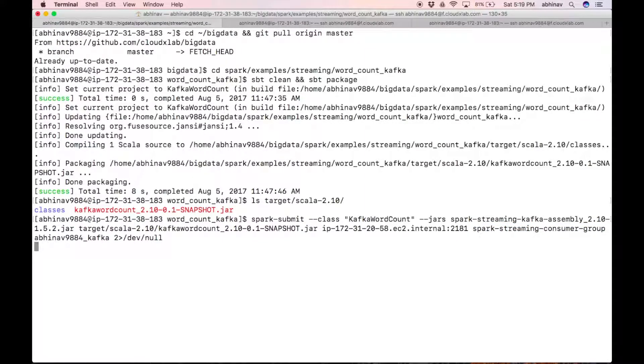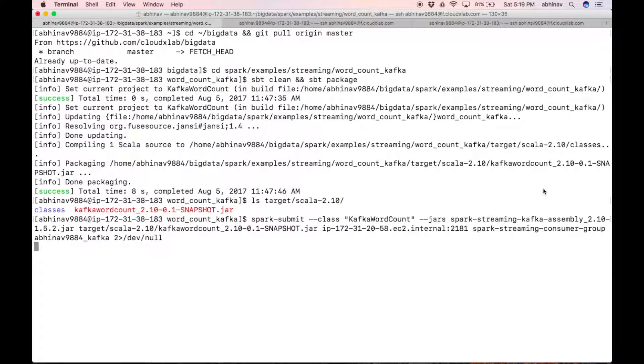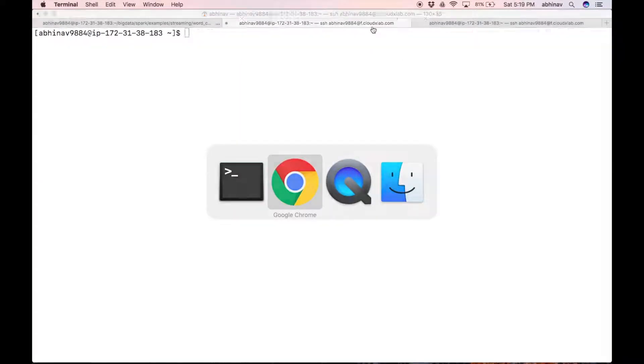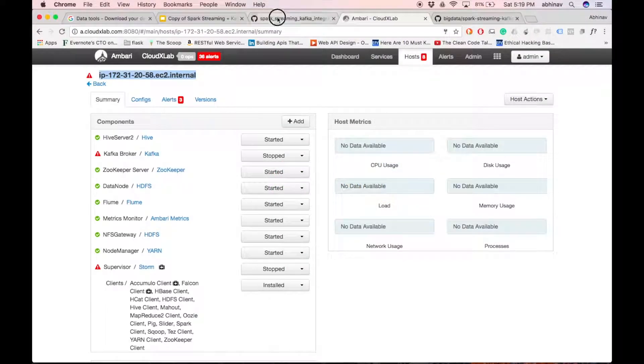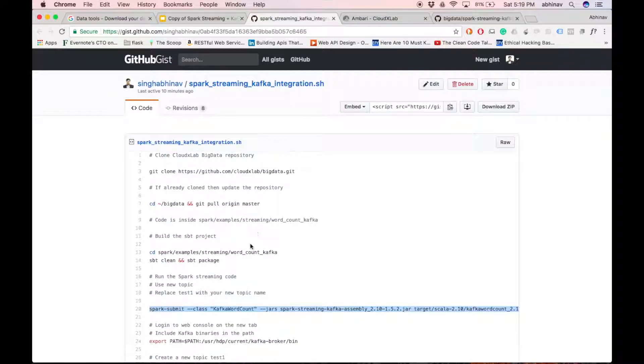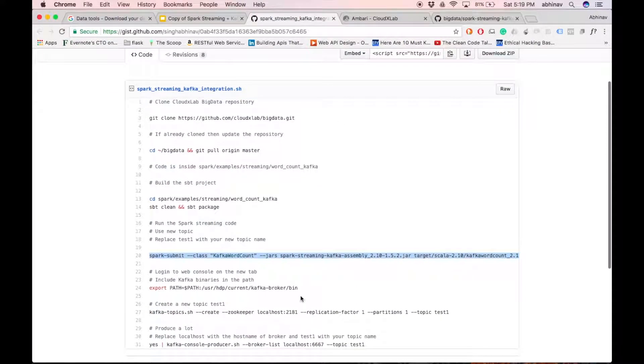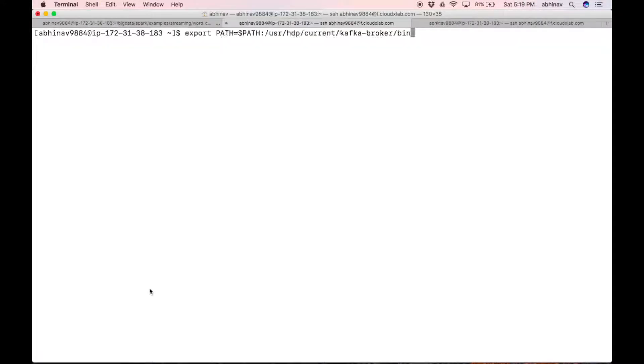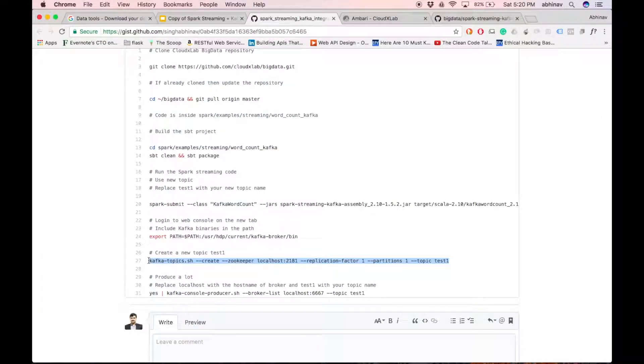Let's produce the messages using kafka producer script. Login to web console in the new tab and include kafka binaries in the path. Let us create a new topic.